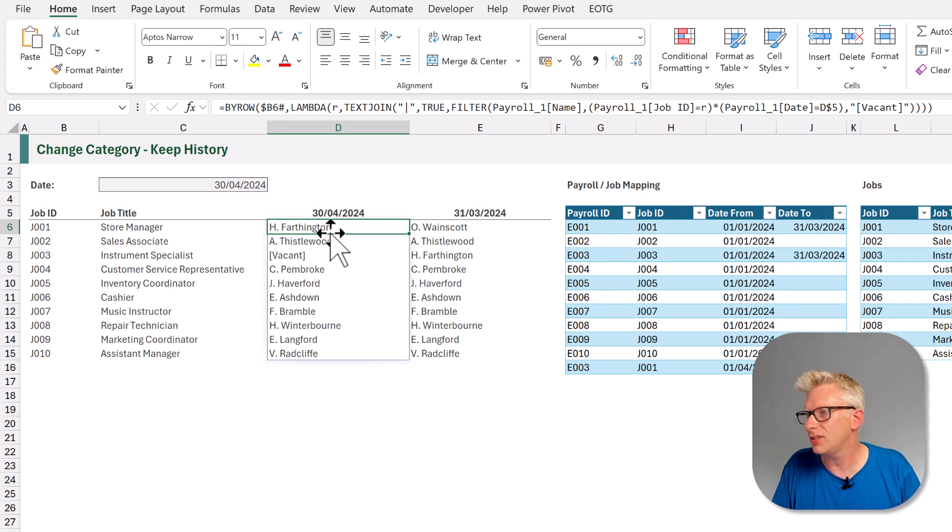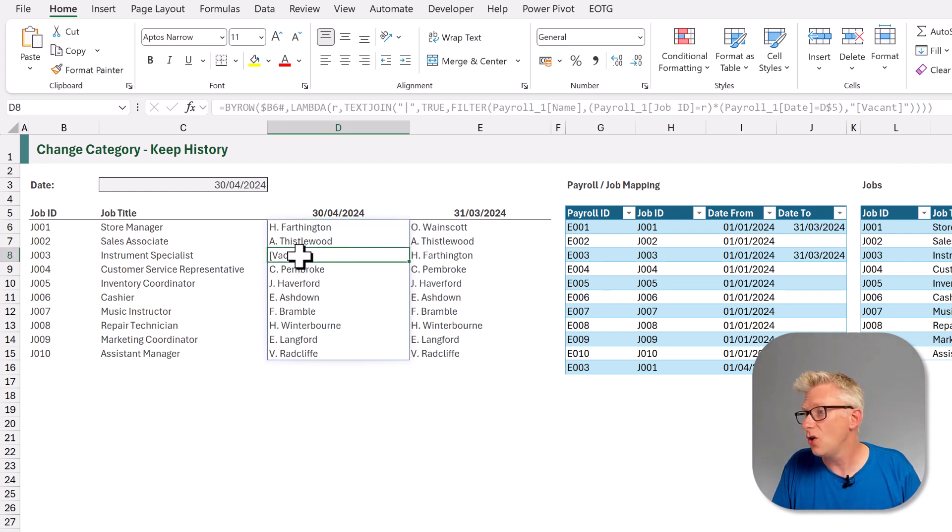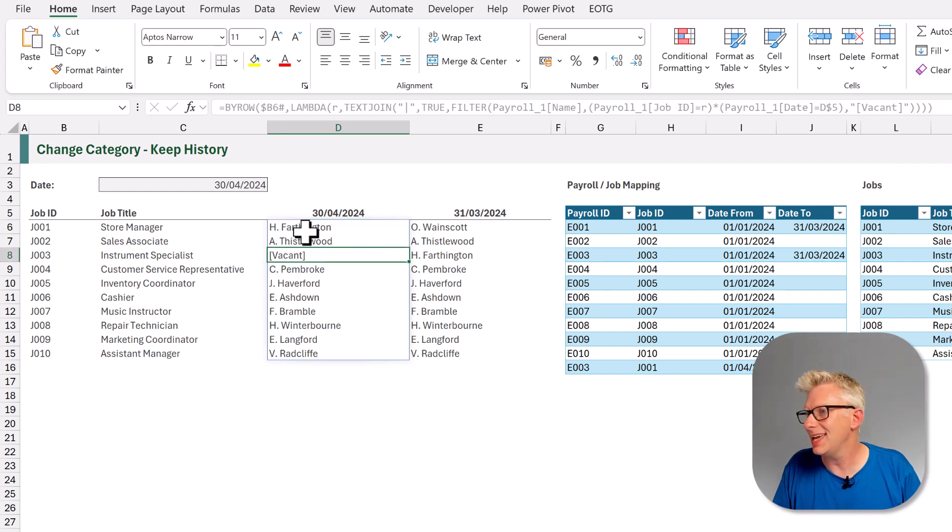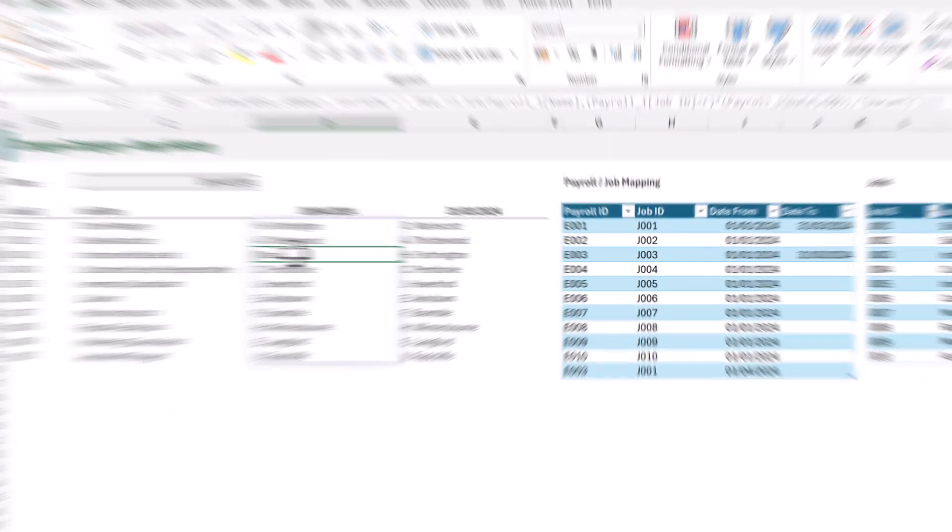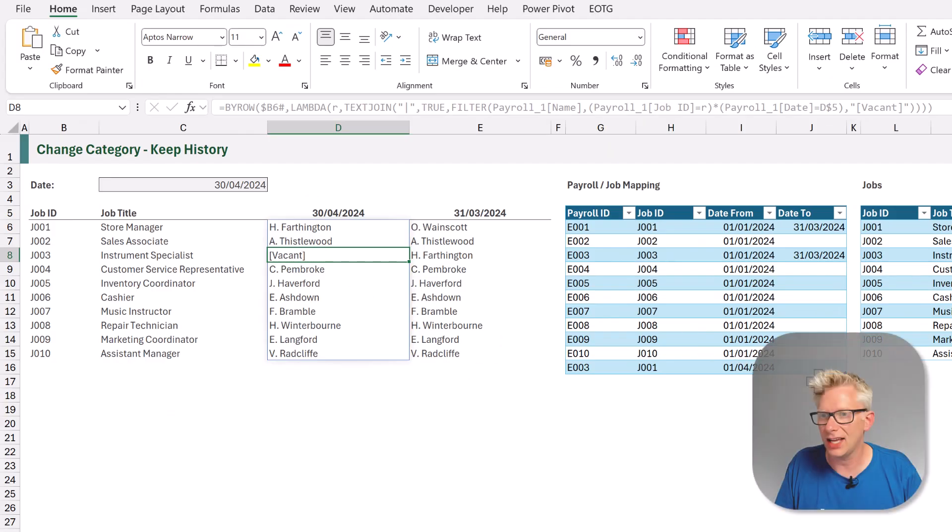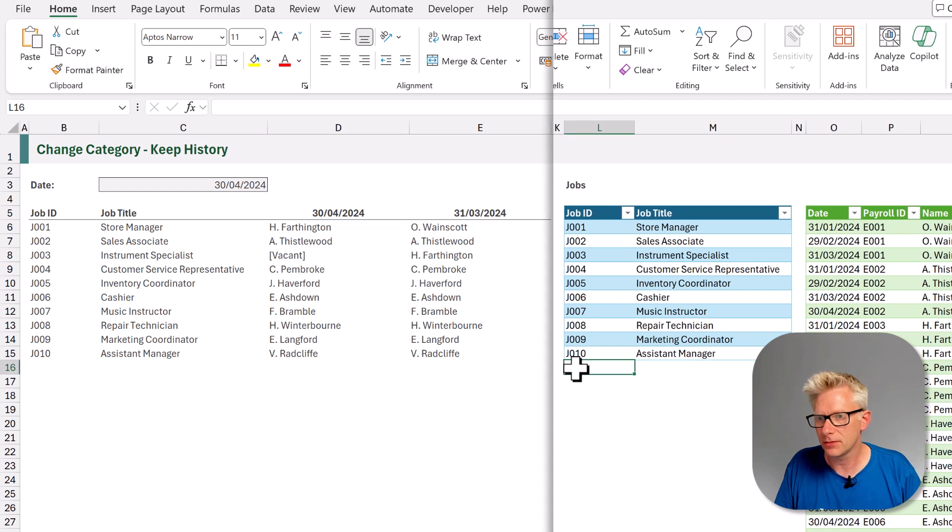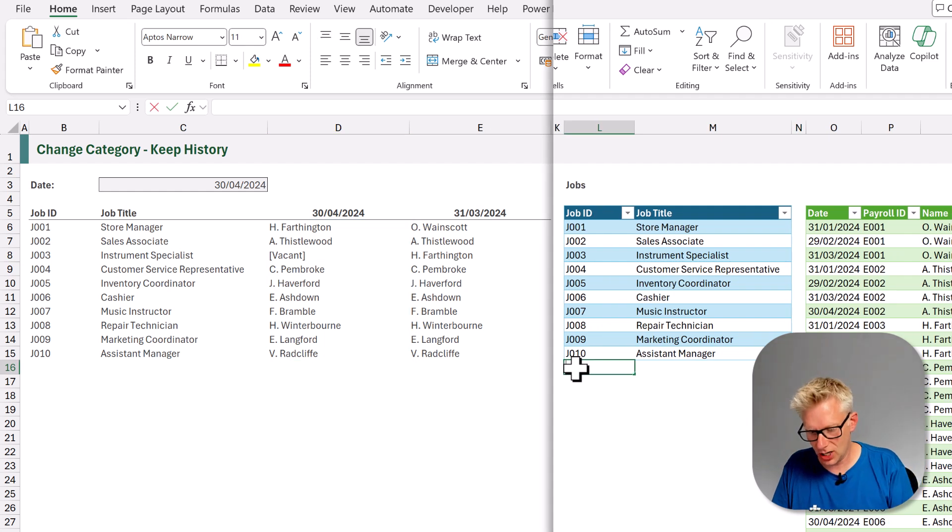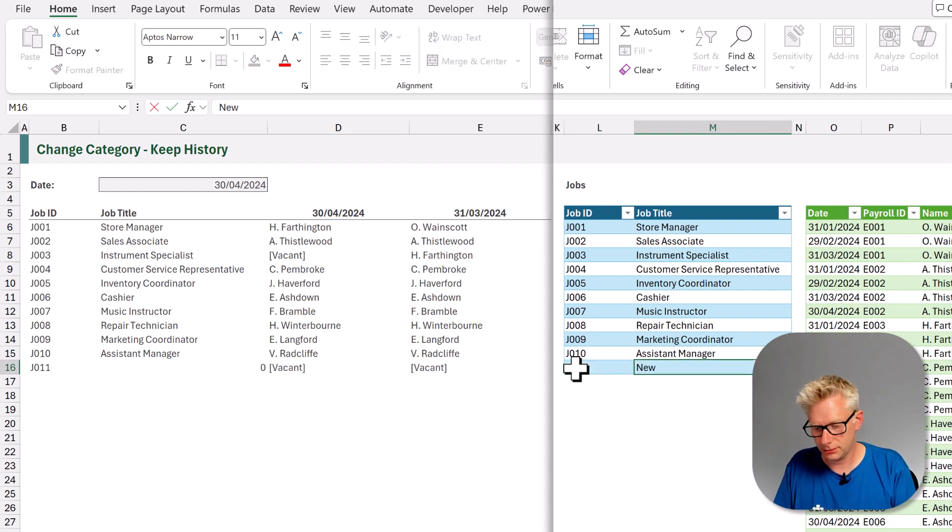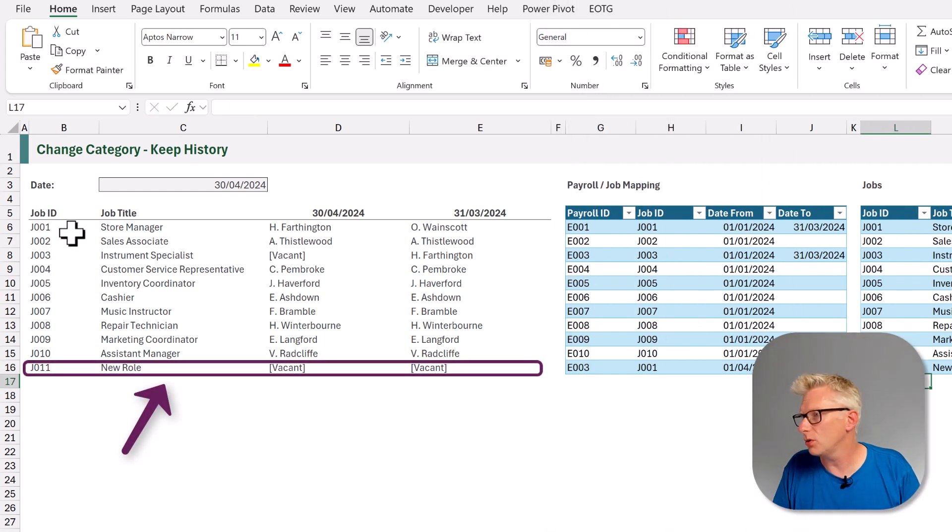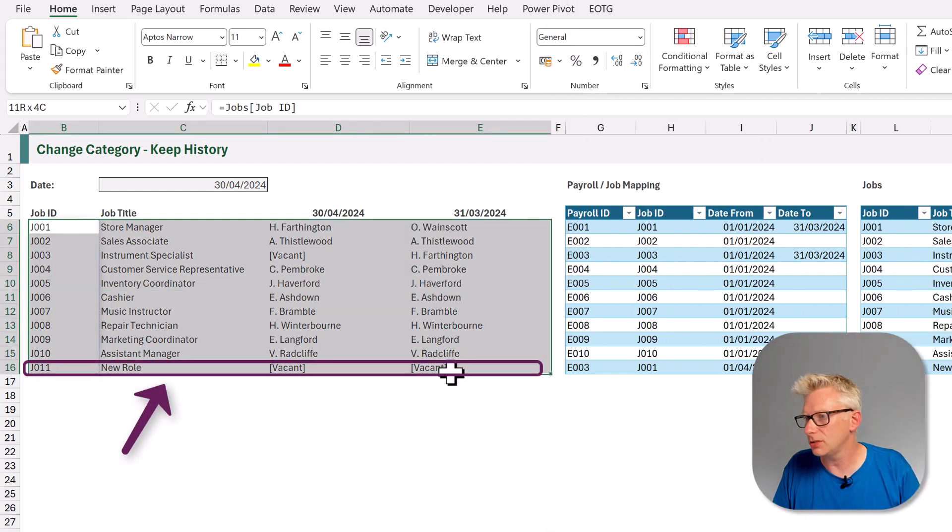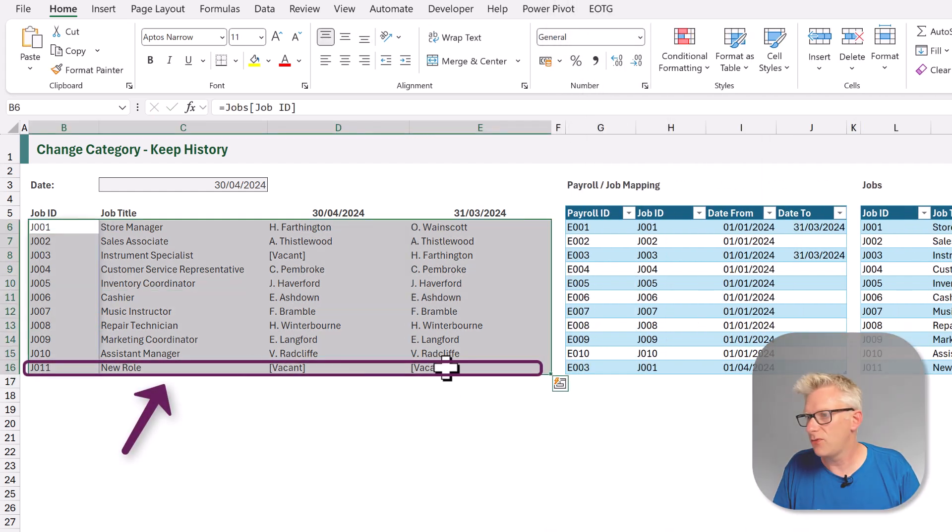And also H. Farthington, who was the instrument specialist, is now the store manager and their role is vacant. Right, now let's go and add a new job. So J011, new role. And you can see that our report expands automatically for that new role.